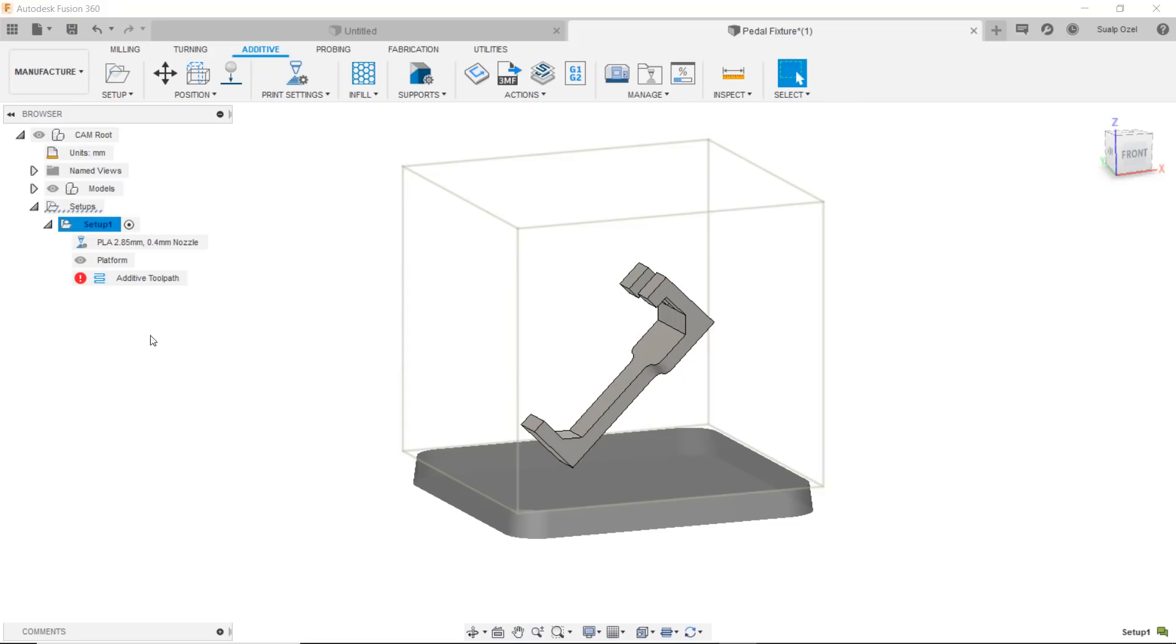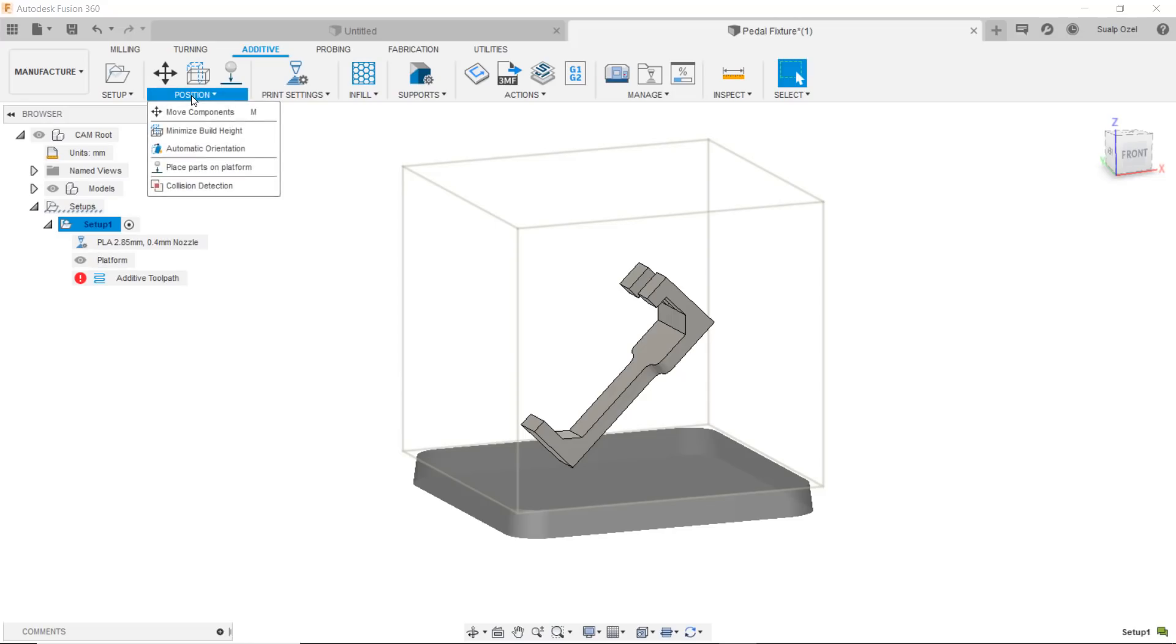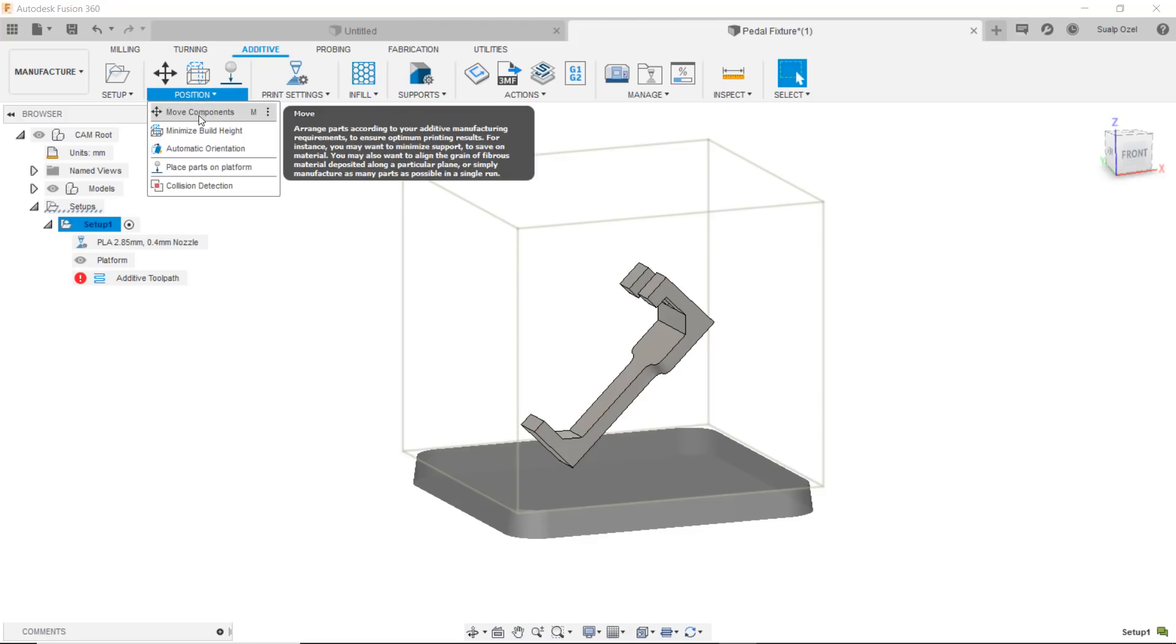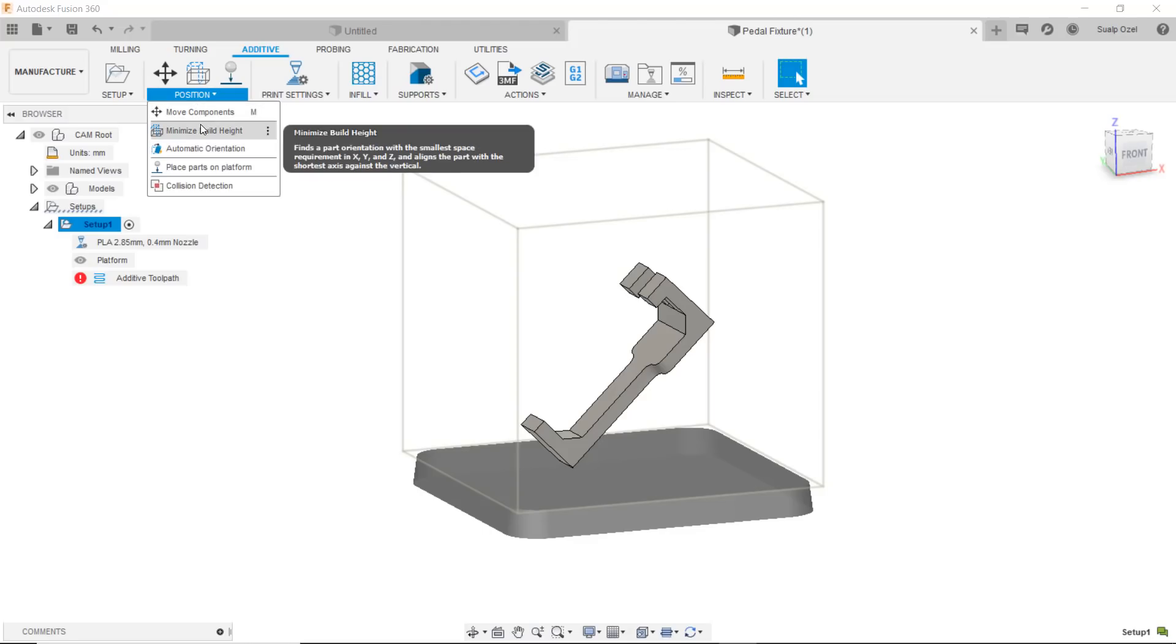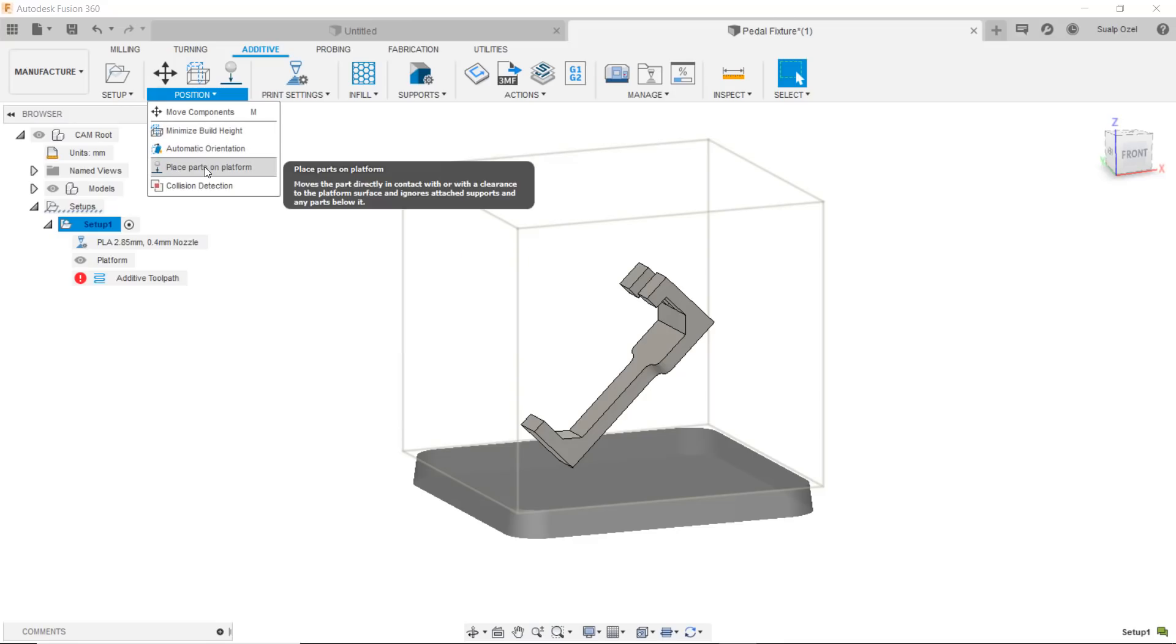What do we have in here? We have the settings that we have chosen and we have the visualization of the platform. I can do one of two things here. First I want to make sure that I choose the right position to print this with. I can either do that manually by moving operations or minimizing build height operations or placing the parts on the platform option or I can use an automatic orientation tool.